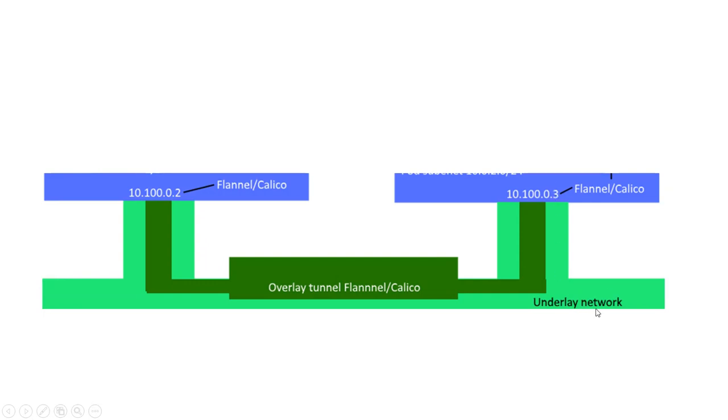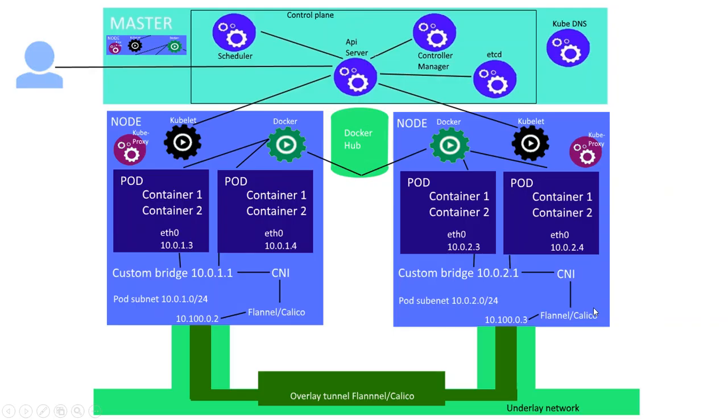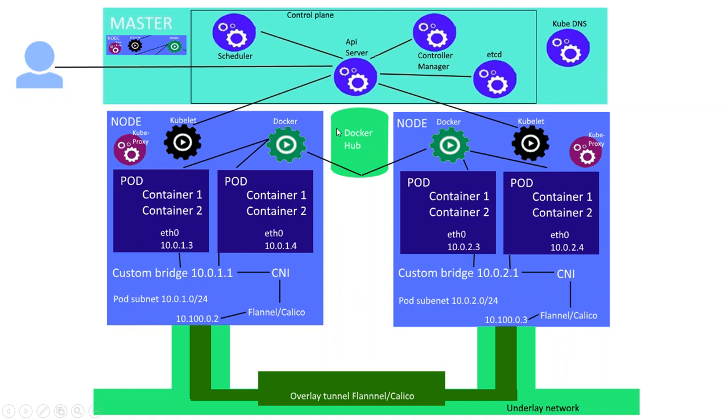So you've got a tunnel, and that's different than the underlying network. So if you look at the bigger picture, this pod can communicate through the tunnel with this pod on this different node. If you run a pod, the Kubelet gives the command to Docker, and Docker pulls the image from the Docker Hub or your own registry.